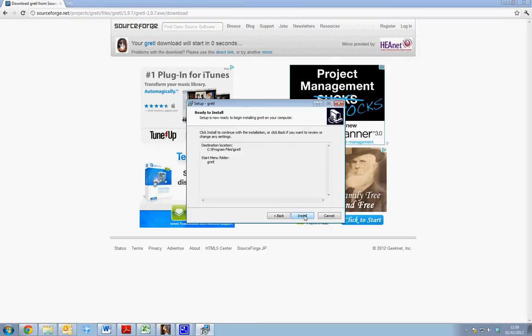Once the package is installed it should appear on our desktop and in our start program. That concludes this tutorial on how to download and install GRETL.